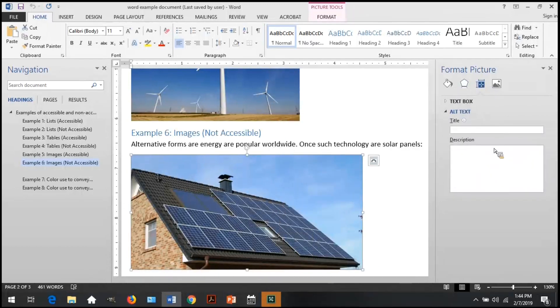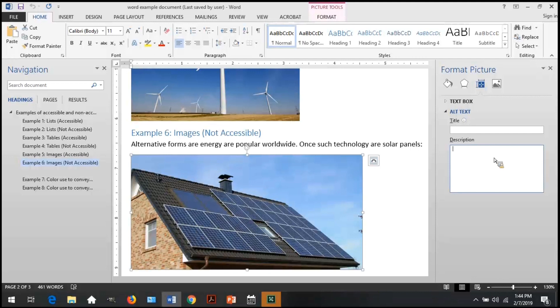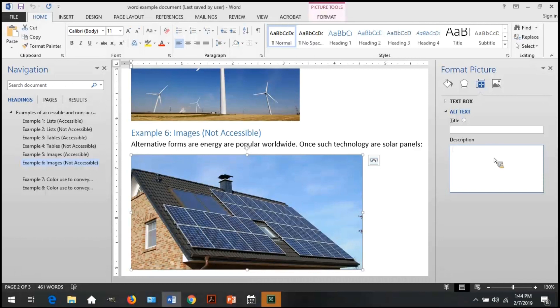Let's take a look at the second image and see what that alternative text looks like. Right-click, open Format Picture, Layout and Properties, and you can see that the description is blank, which means there is no alternative text.